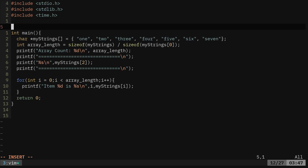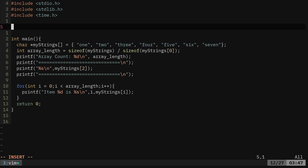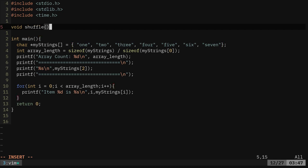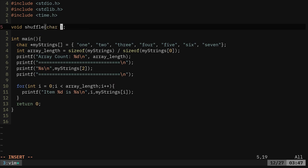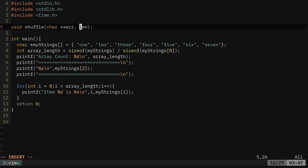So what we're going to do here is I'm going to say void shuffle is what we're going to call our function and it's going to take some input. So we're going to say char, asterisk, asterisk, array or arr for our array and then an integer, which is the length. So we're going to pass it the array and the length of the array.